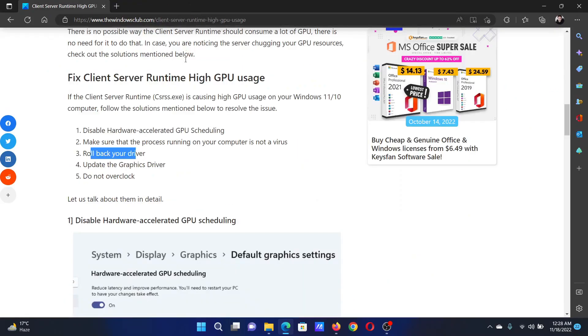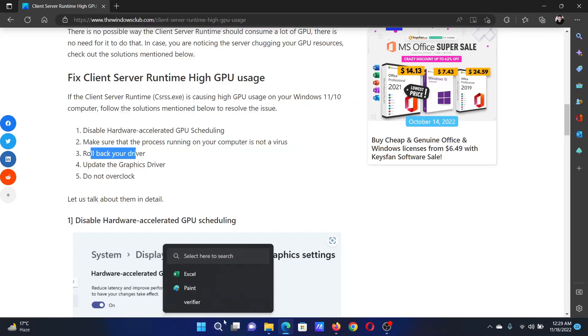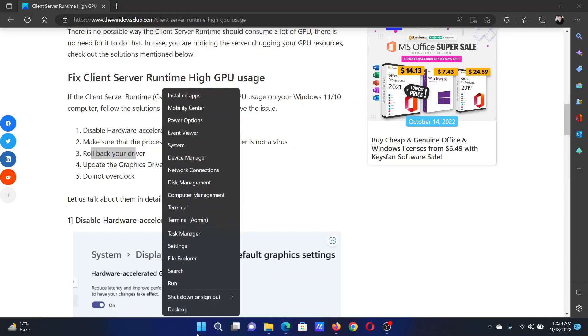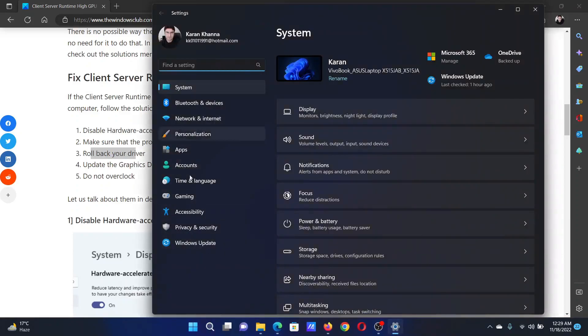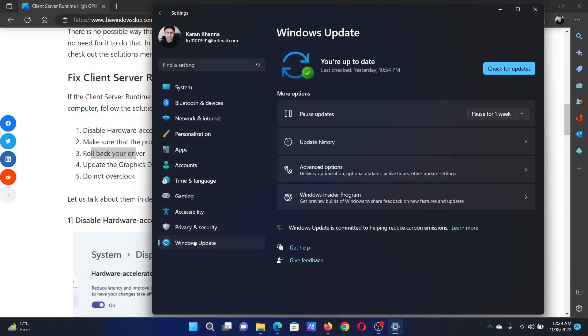The last solution is to update the drivers again, but this time through Windows Update. Right-click on the Start button and select Settings. In the Settings window, go to the Windows Update tab on the left-hand side.